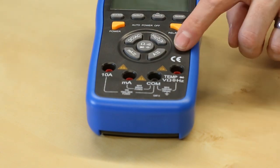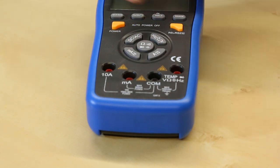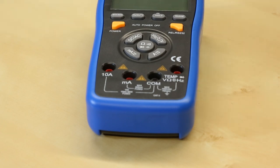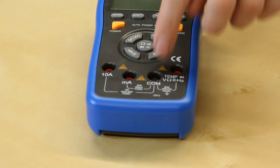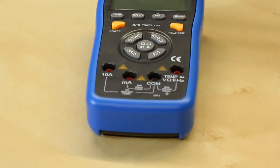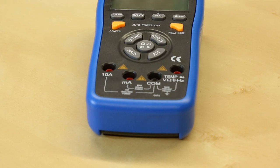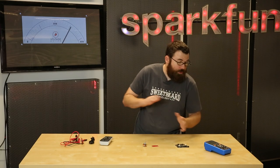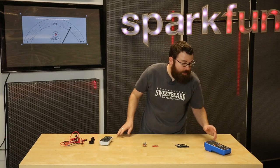In addition to that, you also have current in both a milliamp and an amp range. The low end of the current is up to 600 milliamps for the first fuse, and then the other one is up to a 10 amp fused for measuring current.